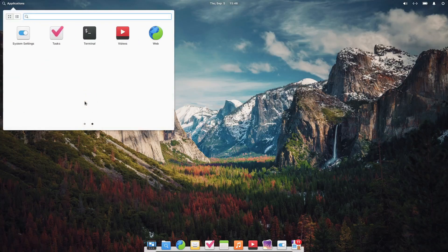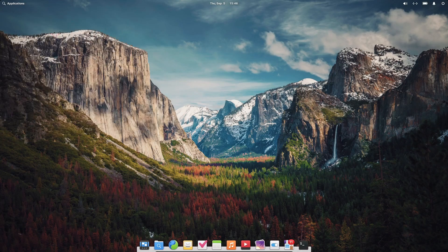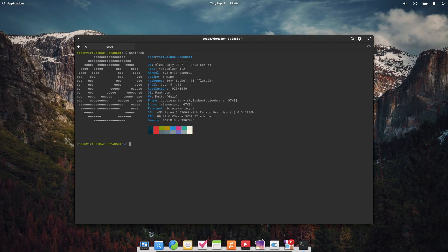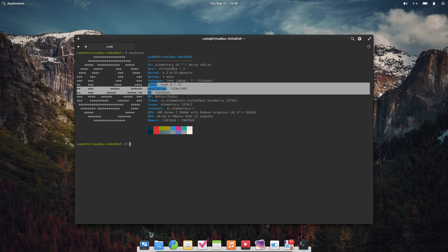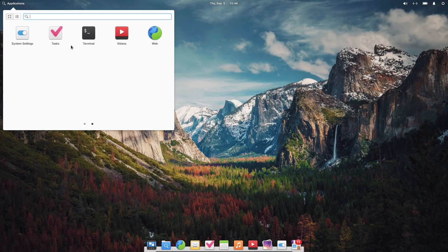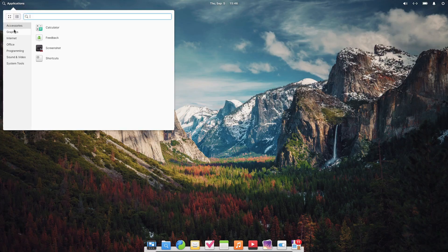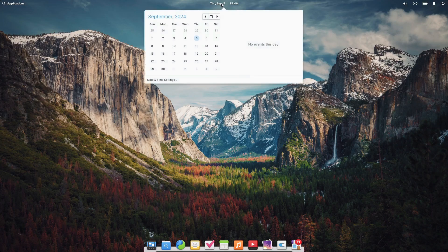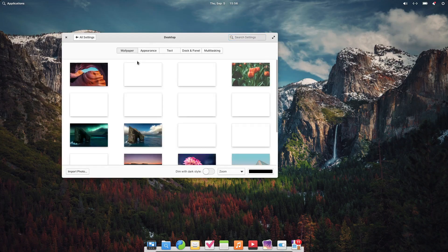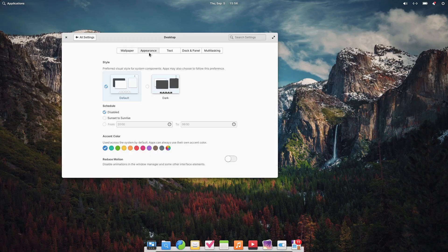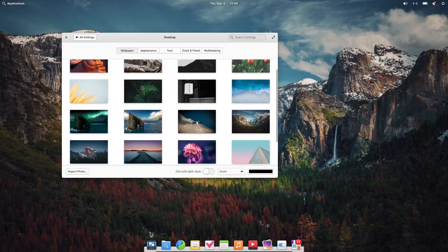Once installed, getting settled in with Elementary OS is a breeze. The learning curve is relaxed, especially if you're familiar with macOS. On your first startup, a wizard helps you personalize your desktop, connect your email, and choose a color scheme. One thing to note, don't forget to run a system update right after installing. I missed that step, and my web browser didn't work until I updated the system.